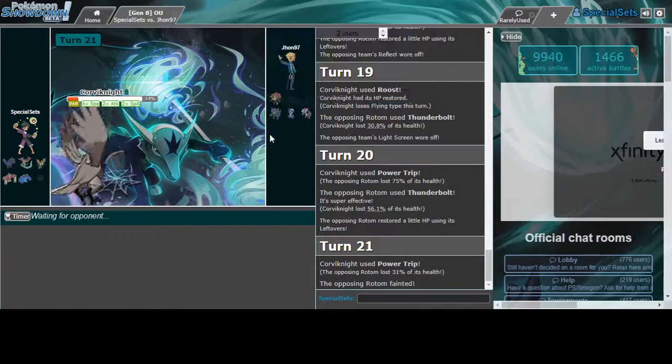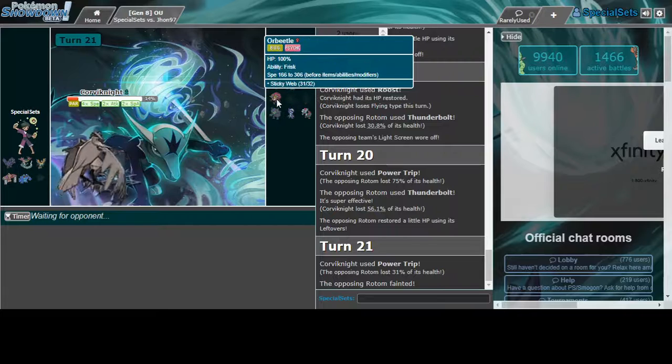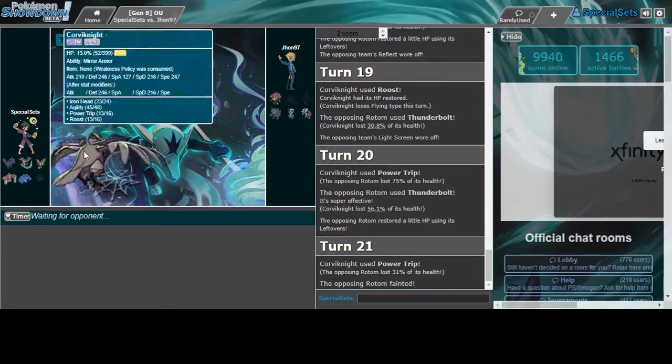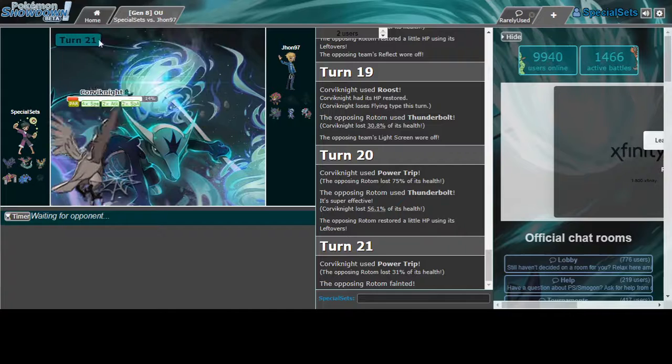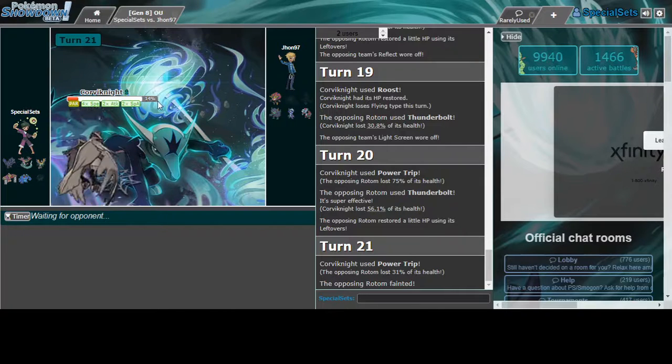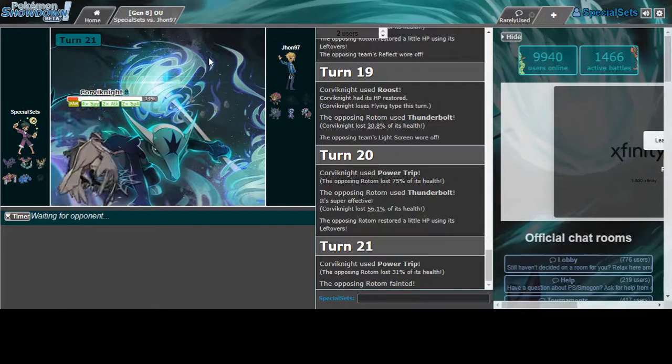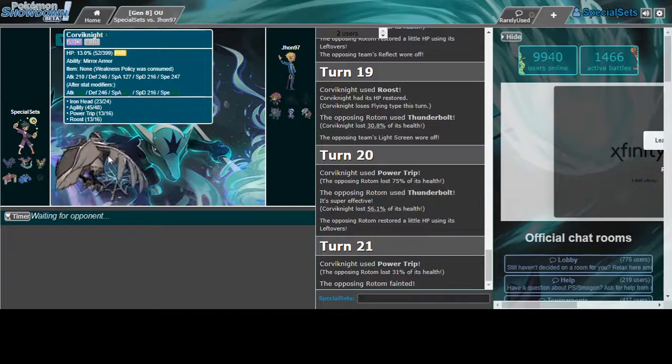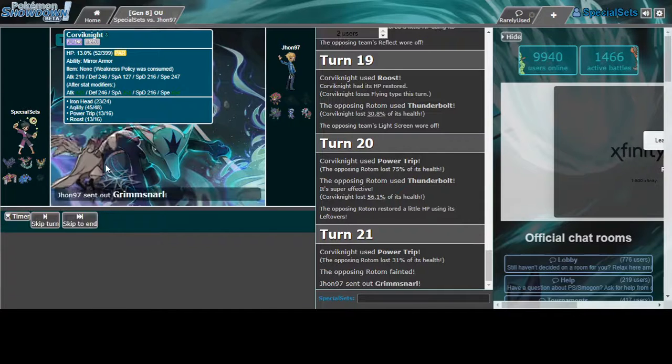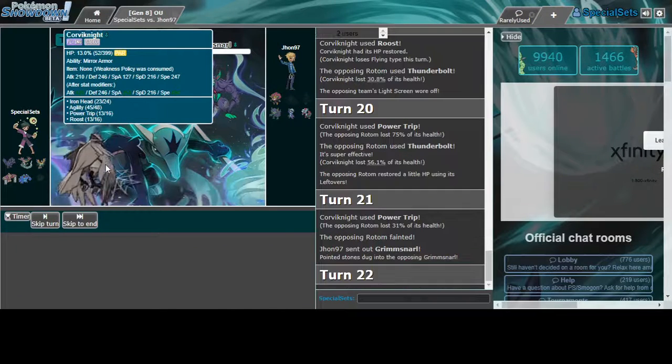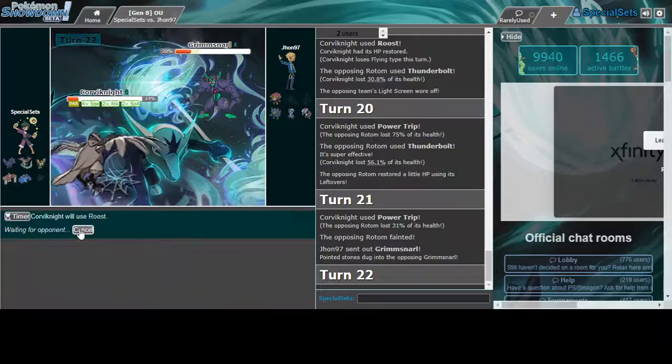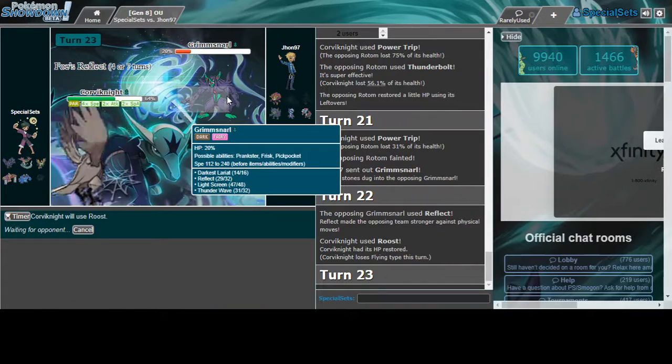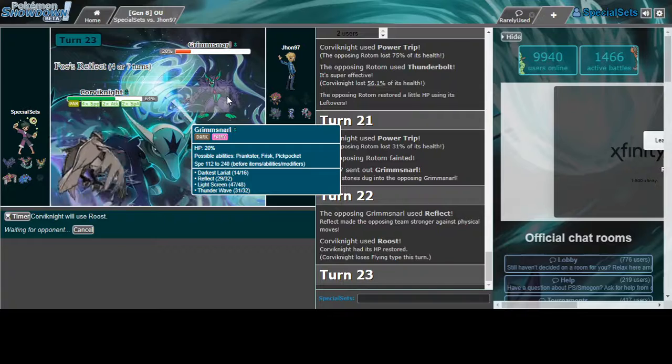You have to go Grimmsnarl and get Reflect. That's it. Bulky Corviknight does this so much better, by the way, but I don't care. Yeah, Bulky Corviknight does this ten times better, but then you don't have the speed, because you're bad. You don't need speed. But why you win this? Yeah.